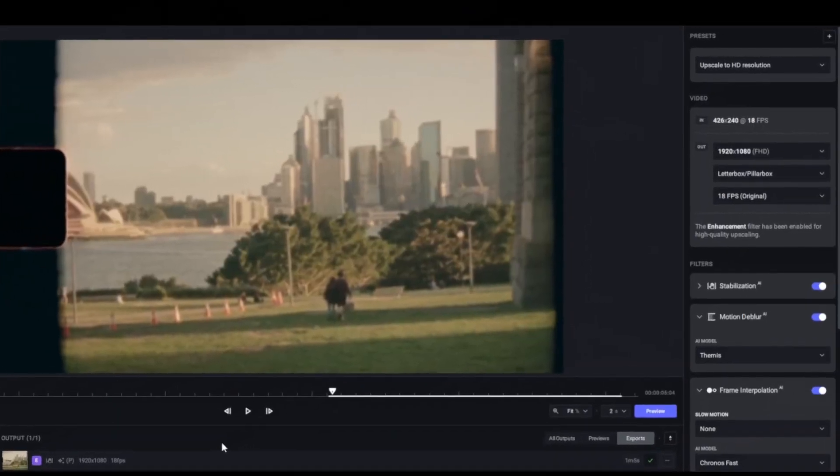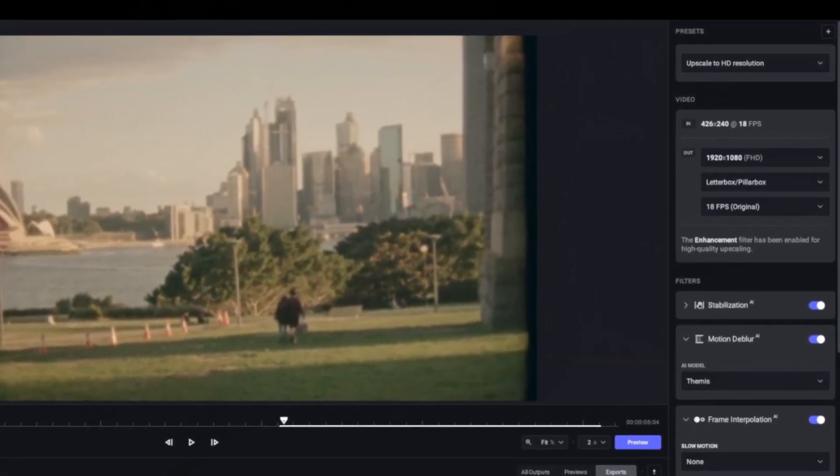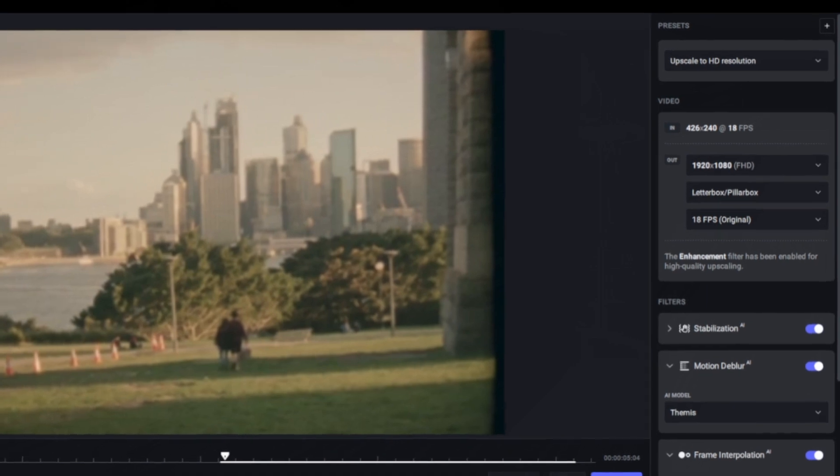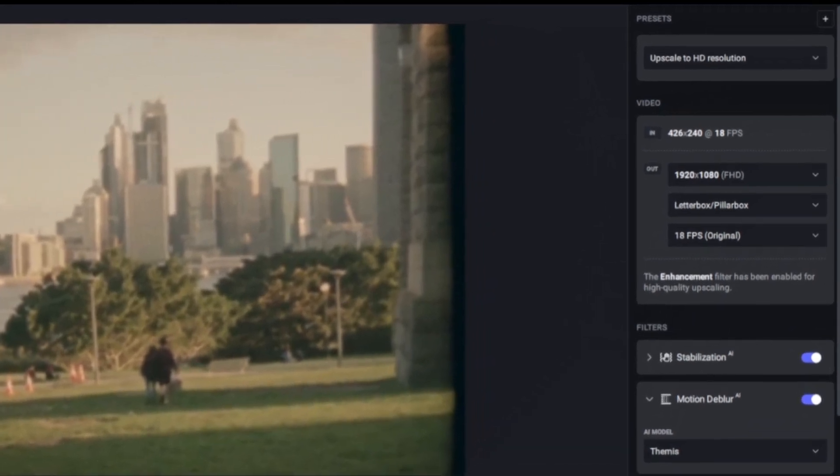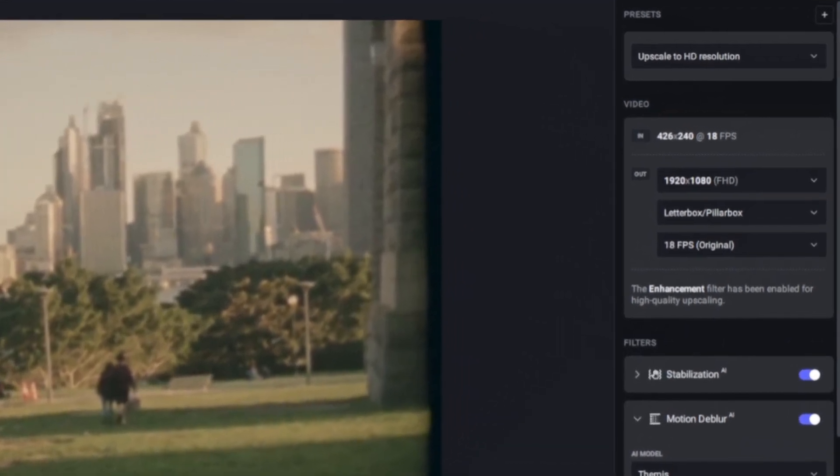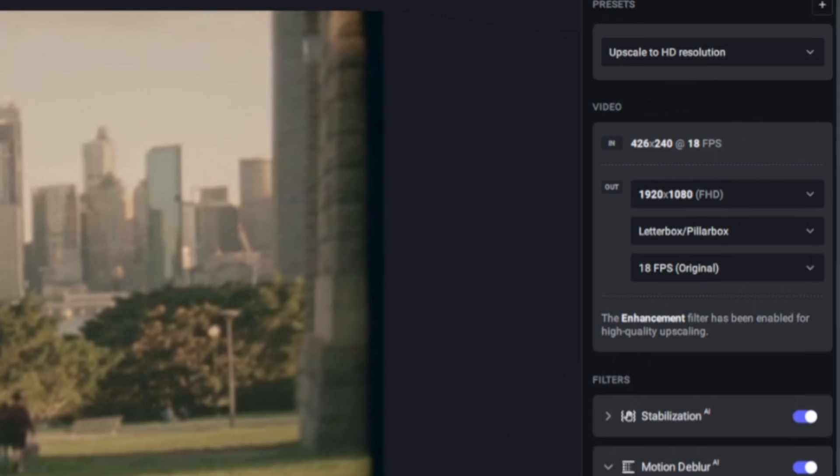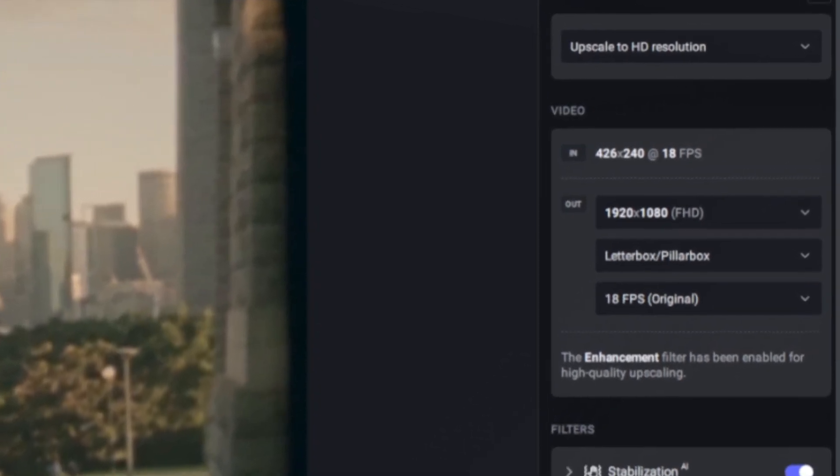Here we are inside of Topaz Labs itself and the Topaz Video AI. This is version 3.1.5, so if you're watching this video a bit later it may look a bit different, but the concepts will remain the same.